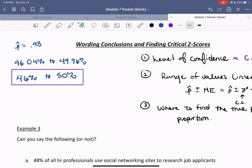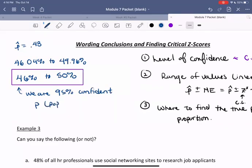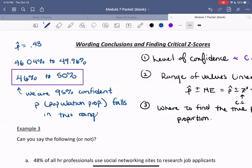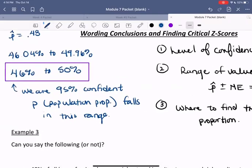How do we interpret this? This means we are 95% confident that p, the population proportion, falls in this range.